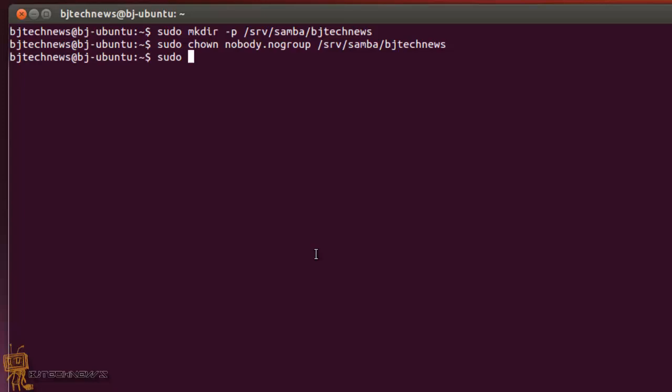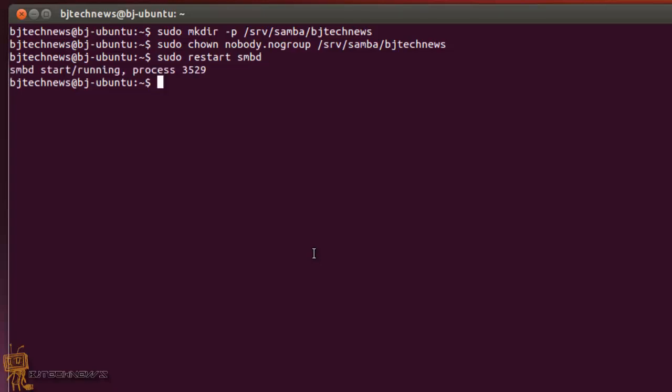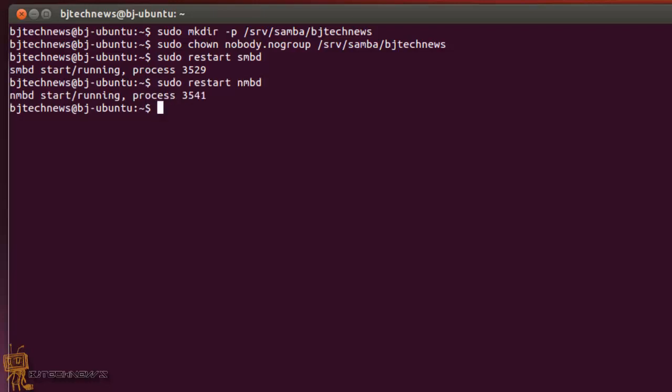Awesome. And then what you want to do is restart the Samba server. It's sudo service smbd restart, hit enter. And the next one that you want to do is restart nmbd. And that's about it, guys.